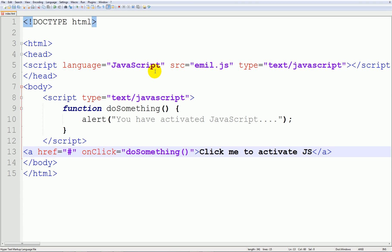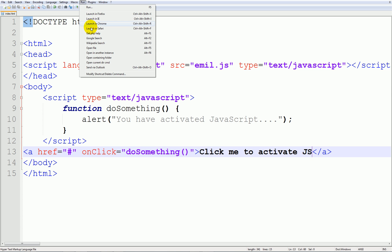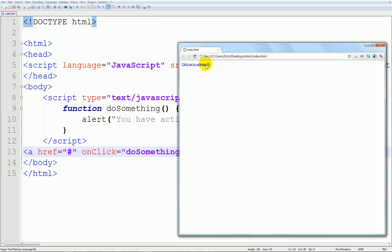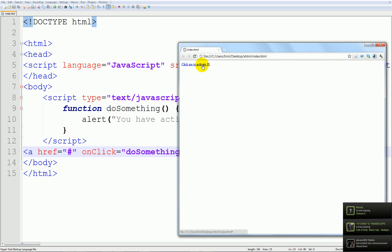JS this stands for JavaScript. Alright so if we go ahead and save it and run it what we'll have now is if I click it will activate our function.